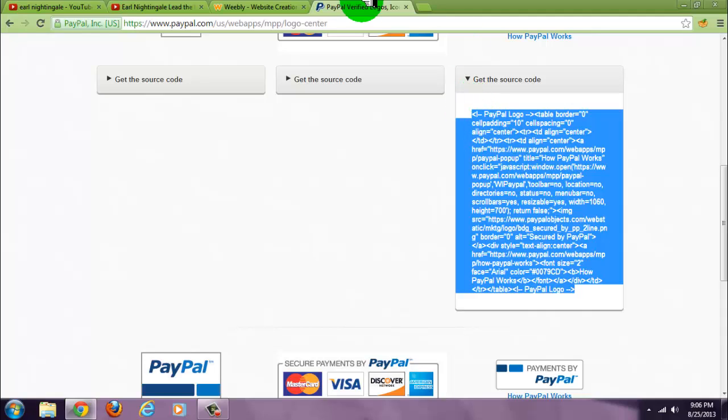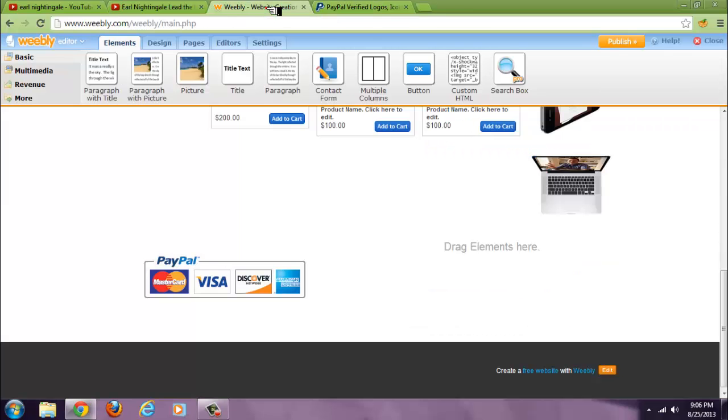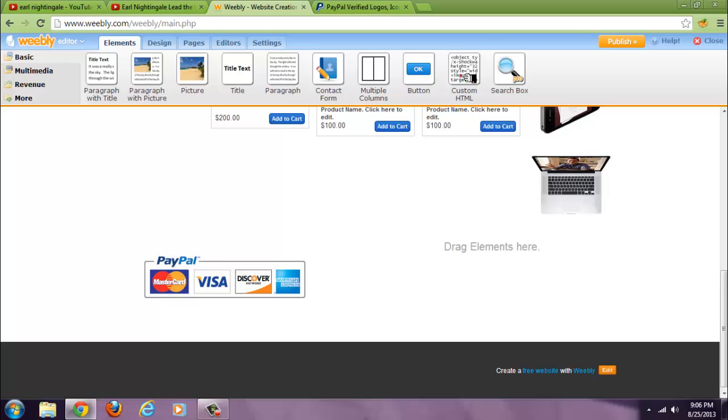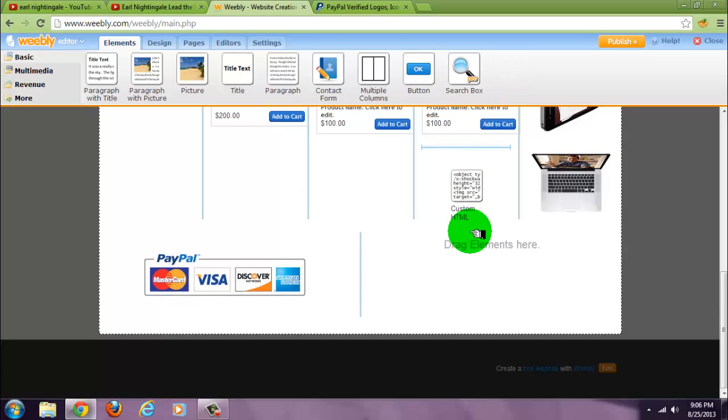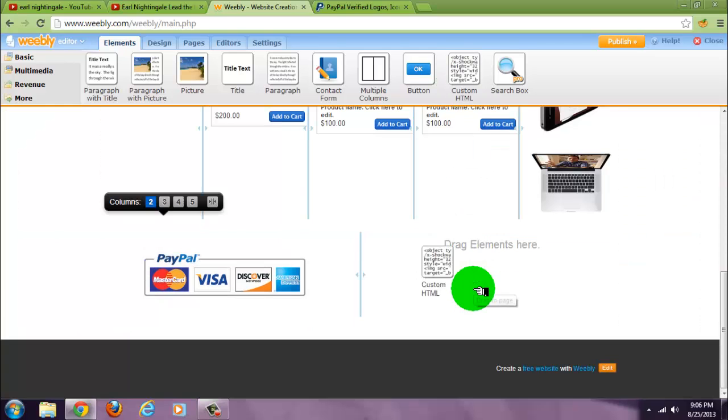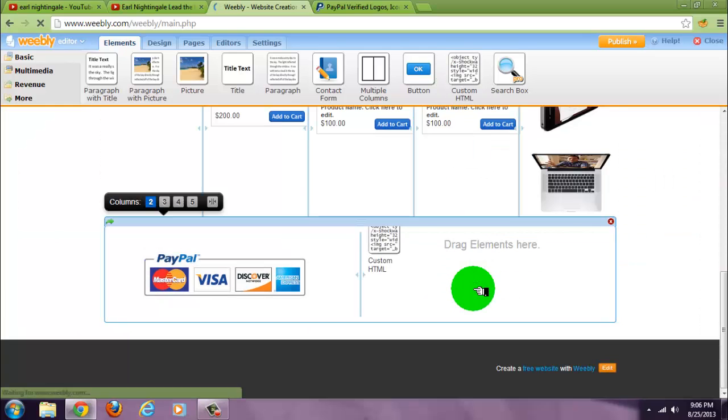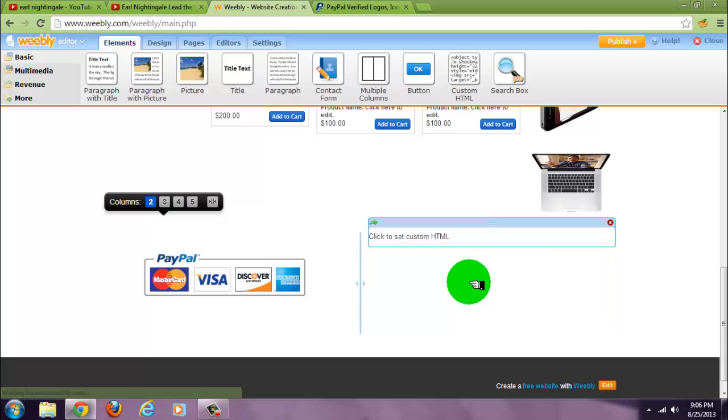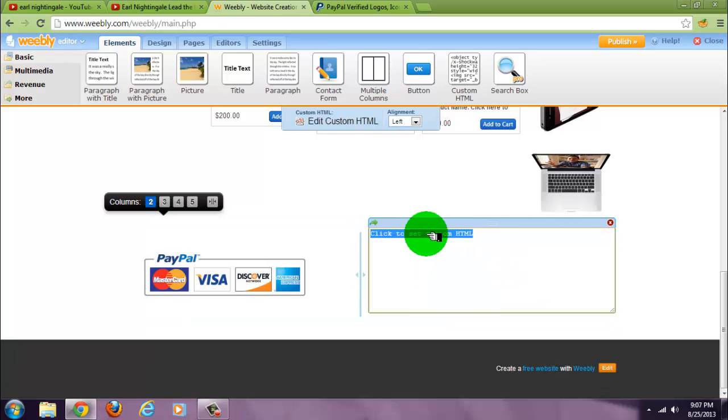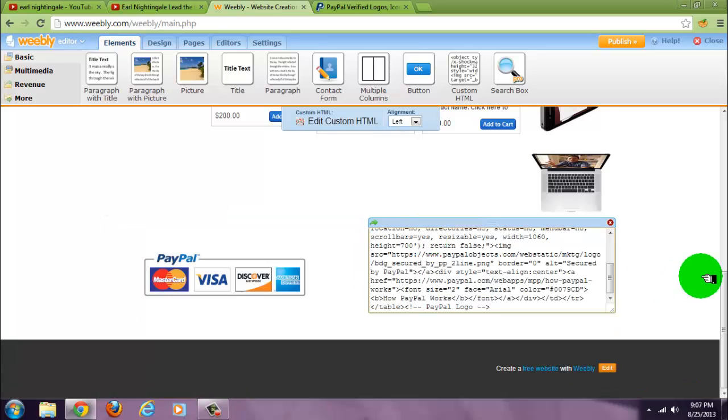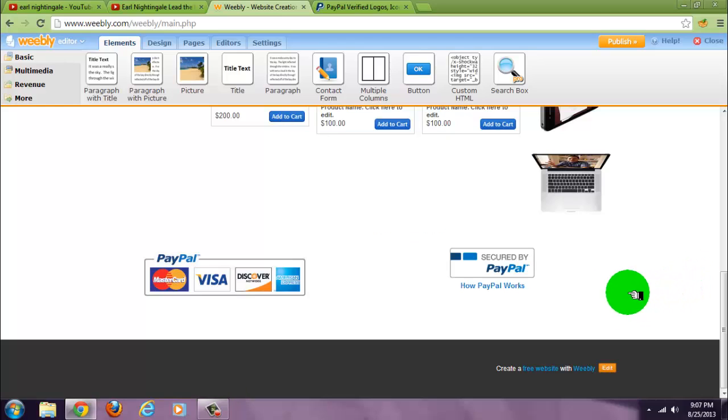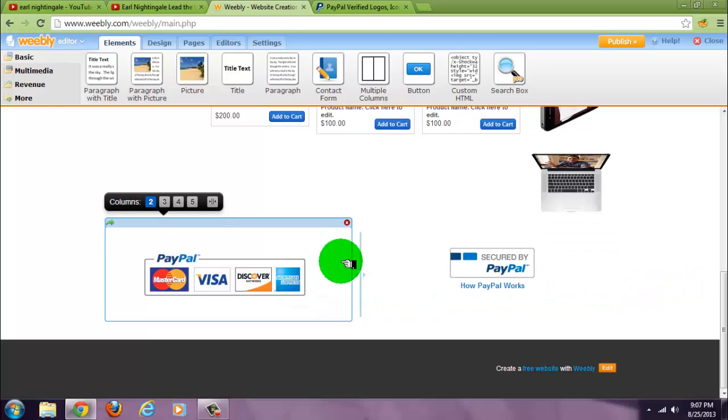Copy that, drag down another custom HTML, paste it. There you have it.